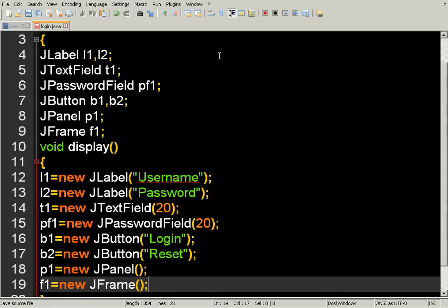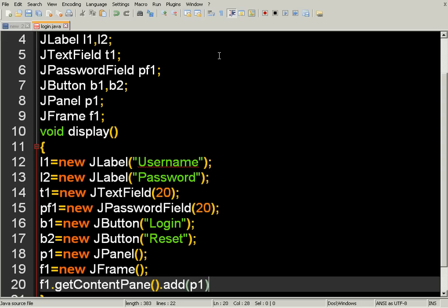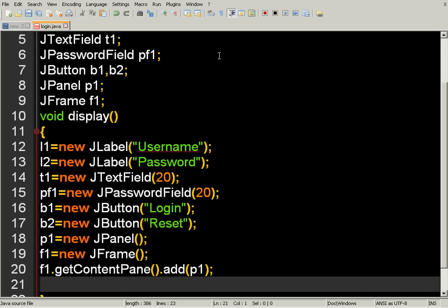We need to add the panel over the frame. For that we have to use the getContentPane method to add the panel over the frame. So f1.getContentPane adds panel P1 over F1. F1 is the base container and P1 is the container over F1. Now we are going to add all the components — all the elements like labels, text fields, and buttons — over P1, so we use the add method: p1.add.